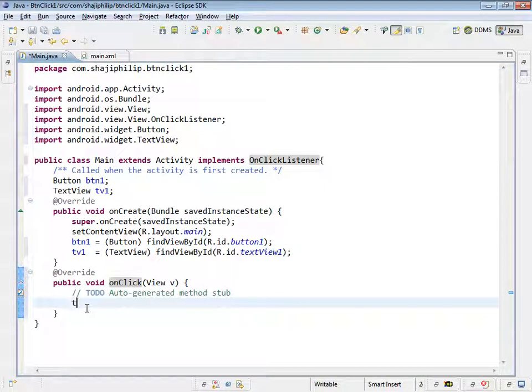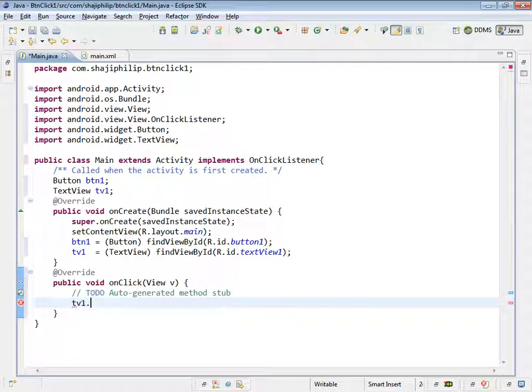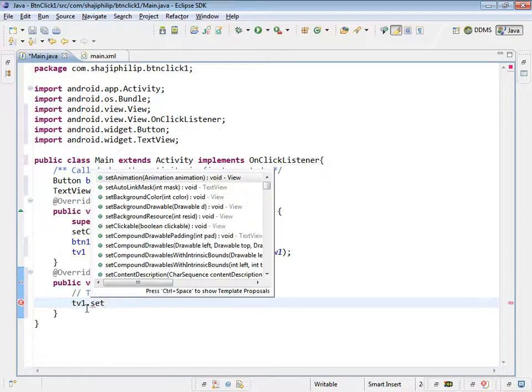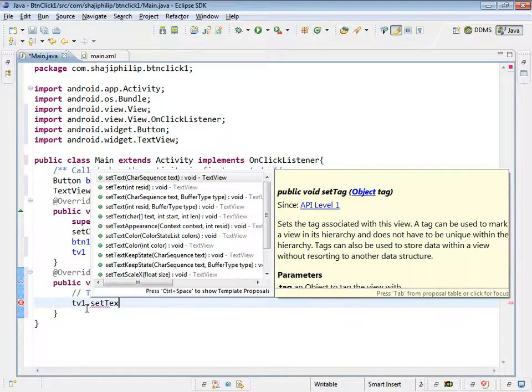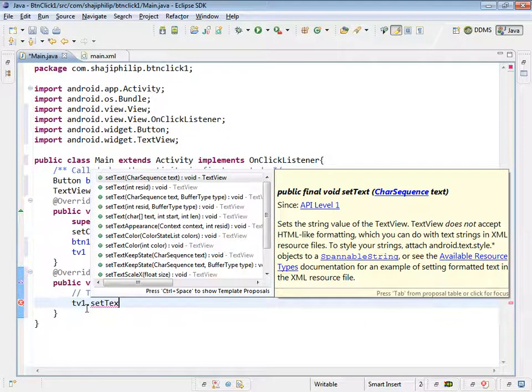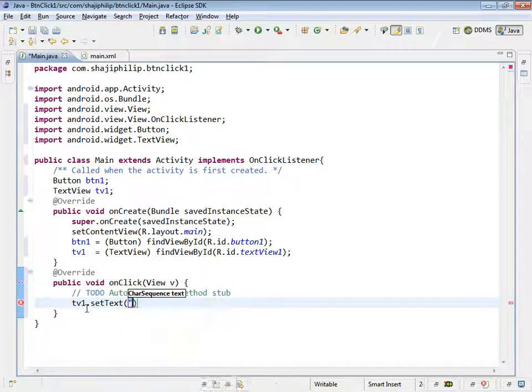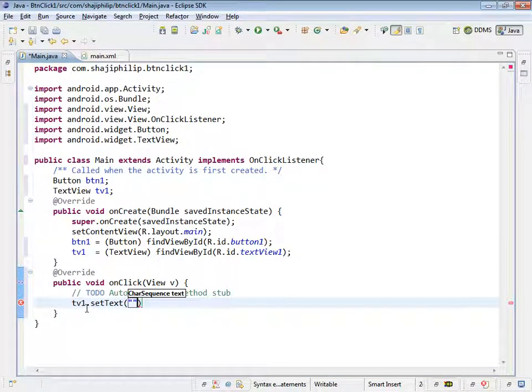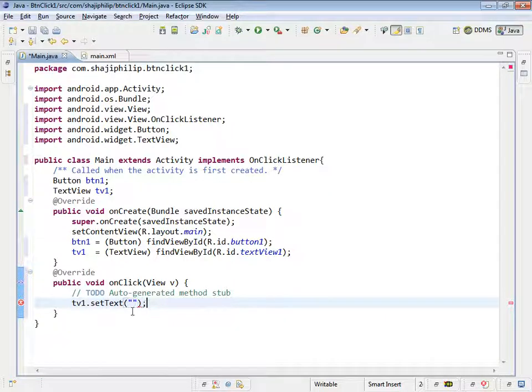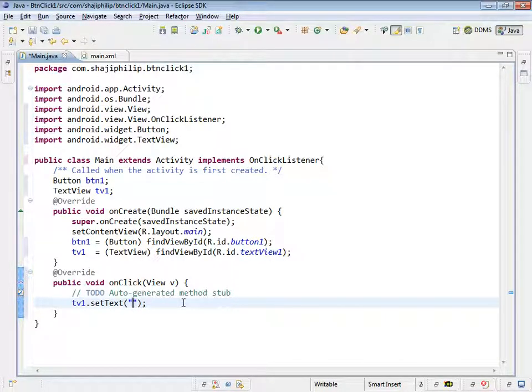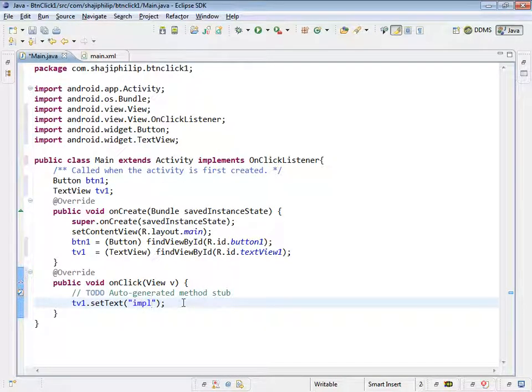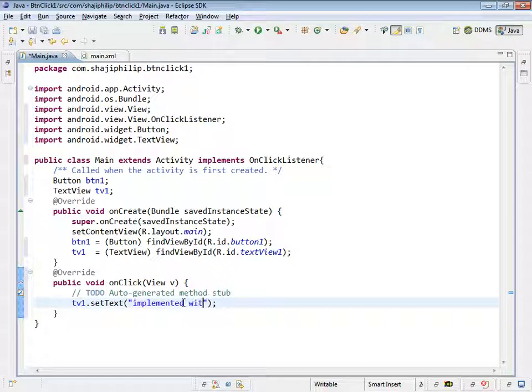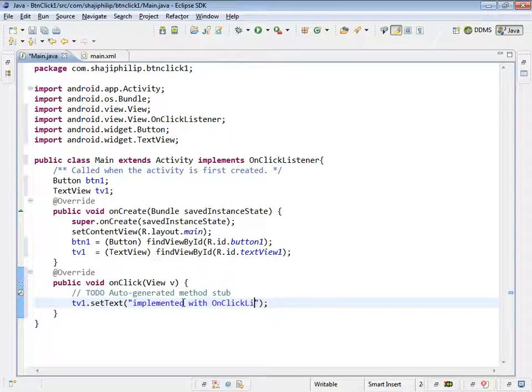And we are really going to use this method to set some text when we click on the button. So we can use it by tv1.setText and we can give the text here: Implemented with onClickListener.